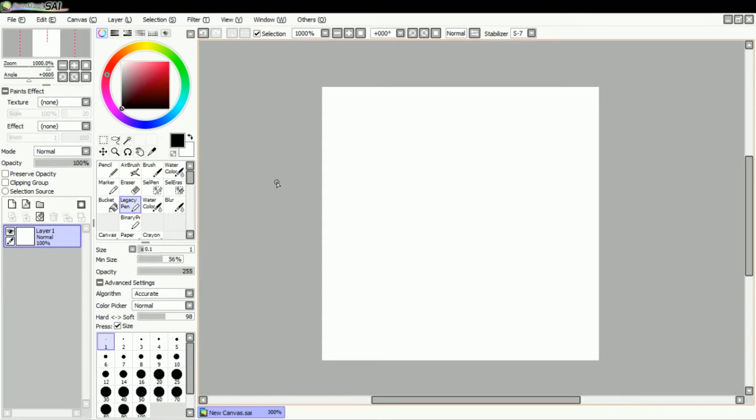As you can see, I just made the standard 50 by 50 icon size right here, and I have both the legacy and the binary pen.